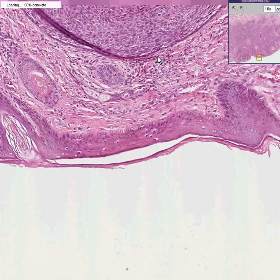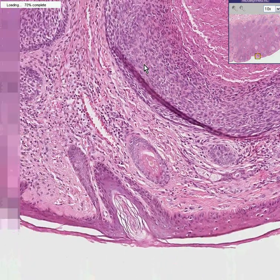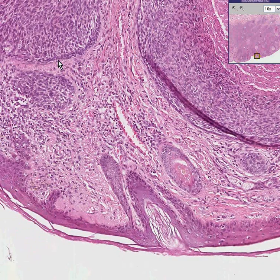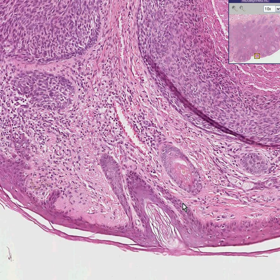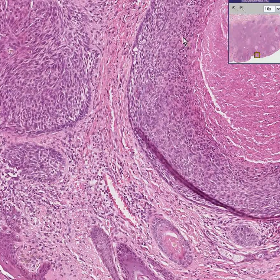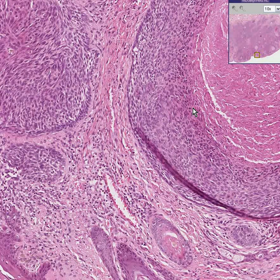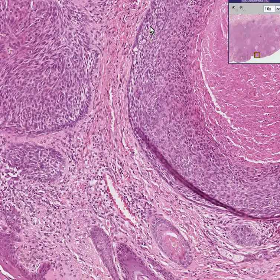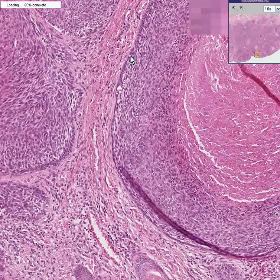Look at all these tumor nests. Do you notice that in the tumor nests there's that same palisading appearance — there, and there, and there. The basal cells of normal skin palisade, and that's why this is a basal cell carcinoma. Whether these are in balls, big balls, little balls, hot dog-shaped things, or sclerotic nests, they generally have palisading at their base.